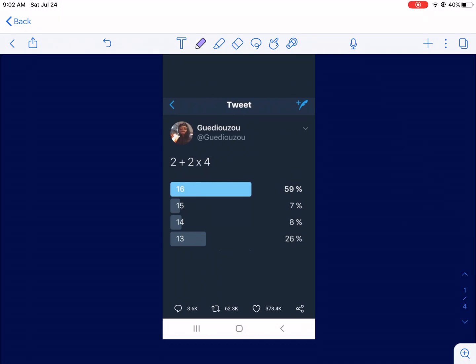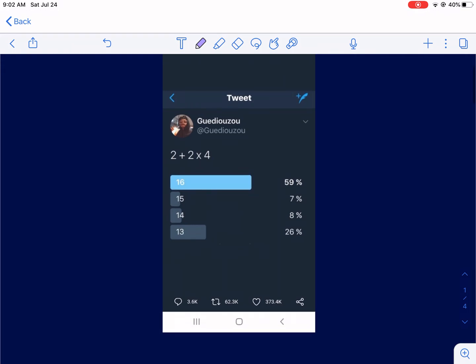Hey everyone, this is Mr. West. Today we're going to be talking about a viral math problem that released a few days ago on Twitter. Here it is: 2 plus 2 times 4. As you can see, this probably went viral because none of the answers listed are correct.